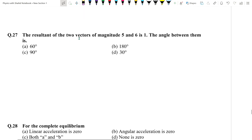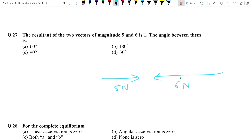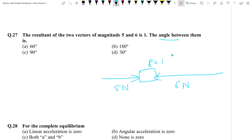Question number 27: Resultant of 2 vectors of magnitudes 5 and 6 Newton is 1. This means they are in opposite directions (larger minus smaller: 6 - 5 = 1). When resultant is minimum this way, the angle between the two vectors is 180 degrees.